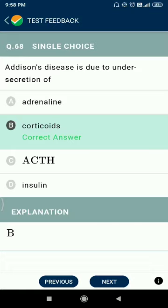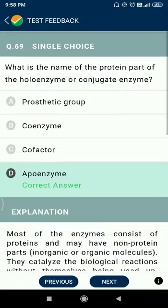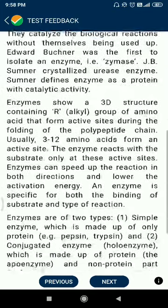Question 68: Addison's disease is due to undersecretion of corticoids. Question 69: what is the name of the protein part of a holoenzyme or conjugate enzyme? The answer is apoenzyme.